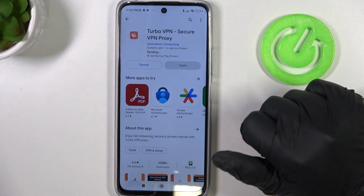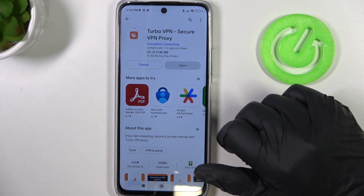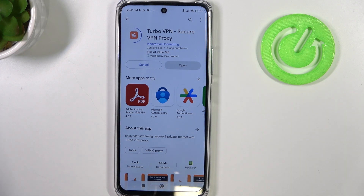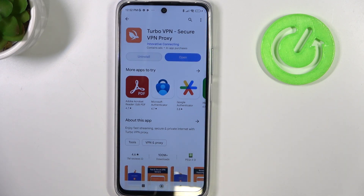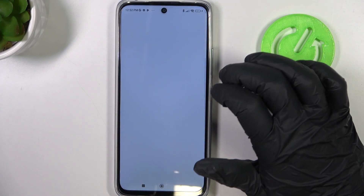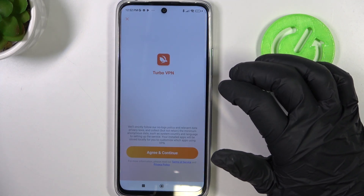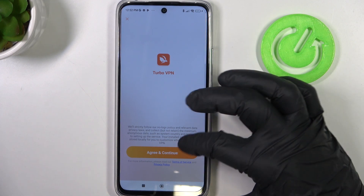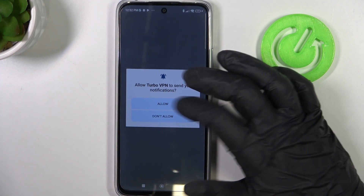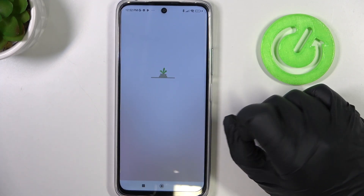Install it. When it's ready, click on open. Click on agree and continue. Allow it to send you notifications.